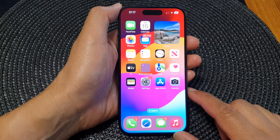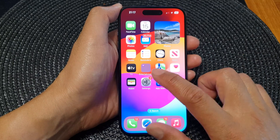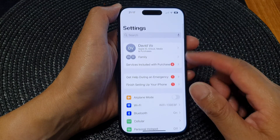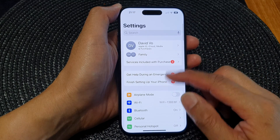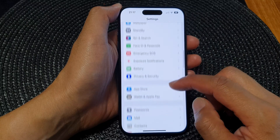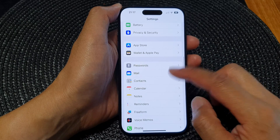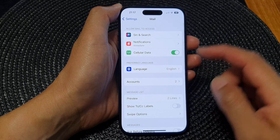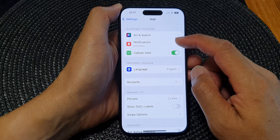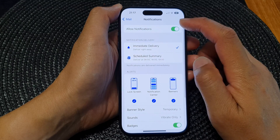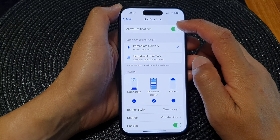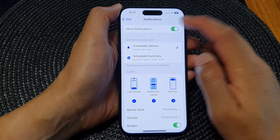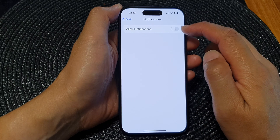From the home screen, tap on Settings. In the Settings page, scroll down and tap on Mail. Next, tap on Notifications, then at the top tap on Allow Notifications and tap the toggle button to switch it off or turn it on.